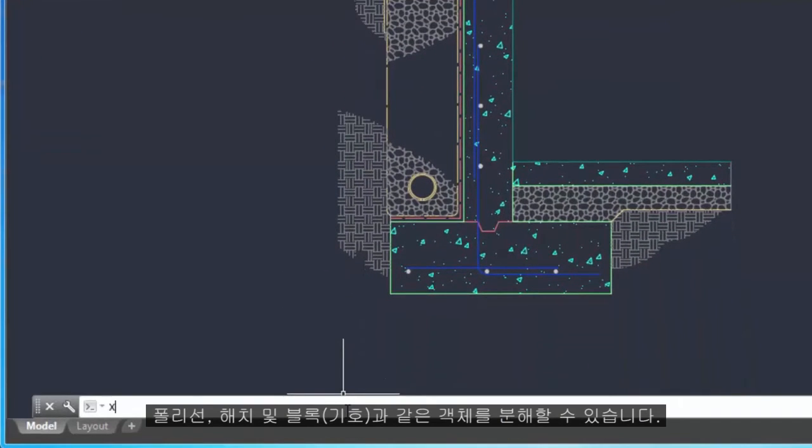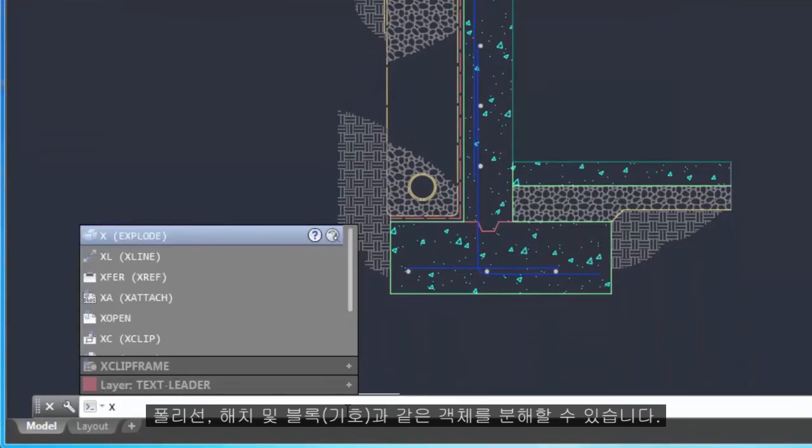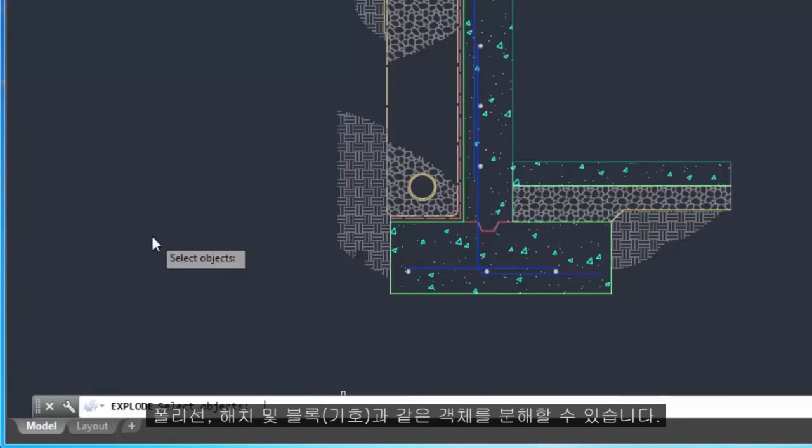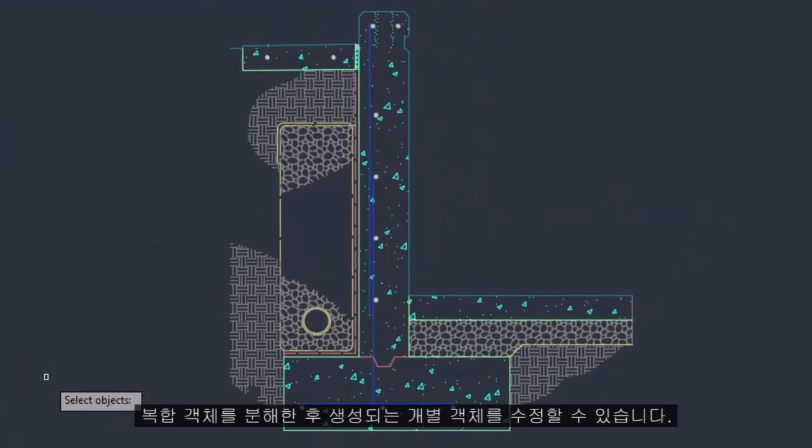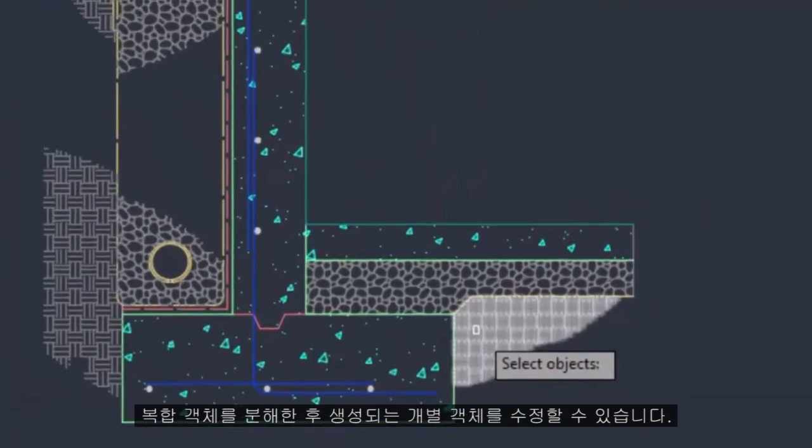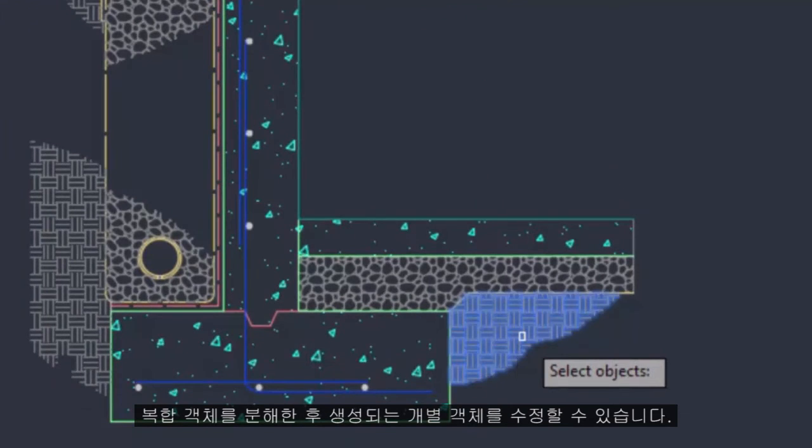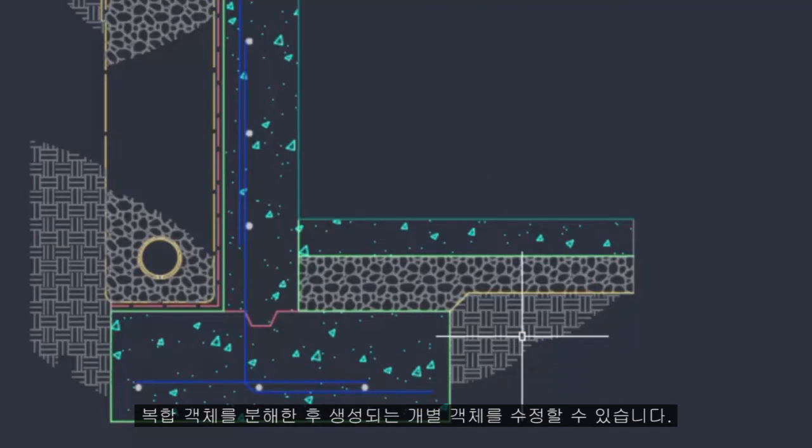You can explode objects such as polylines, hatches, and blocks or symbols. After you explode a compound object, you can modify each resulting individual object.